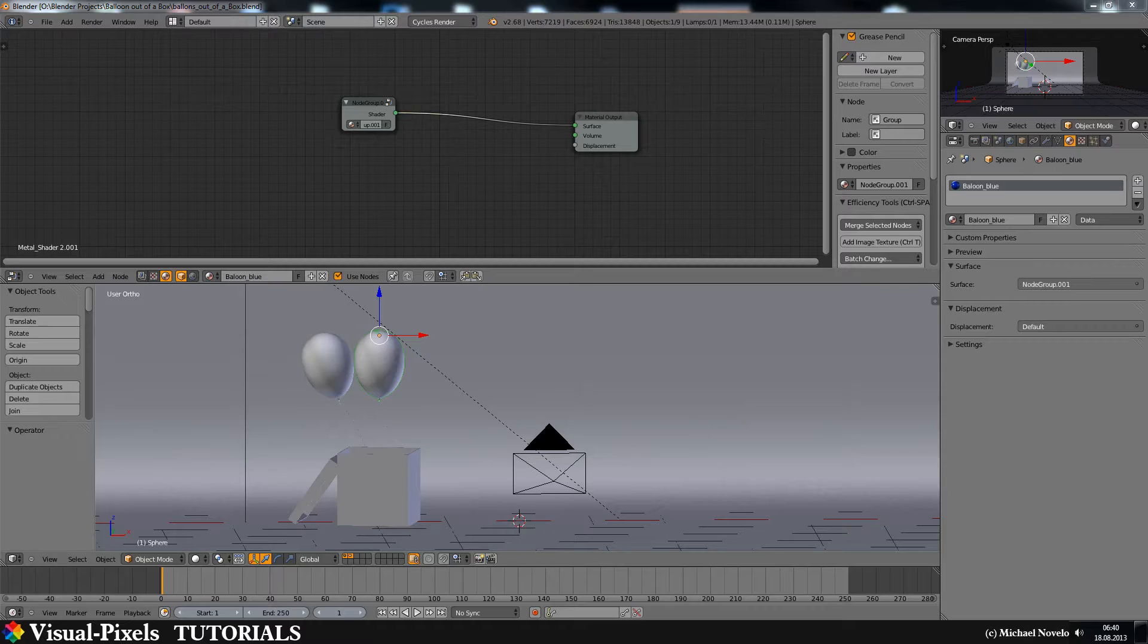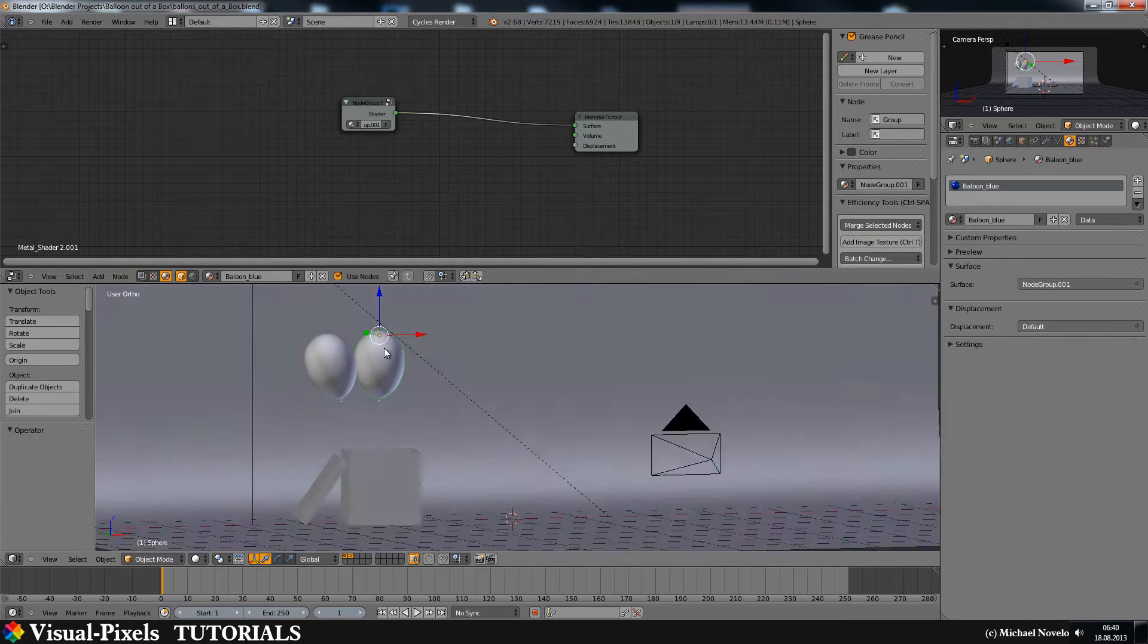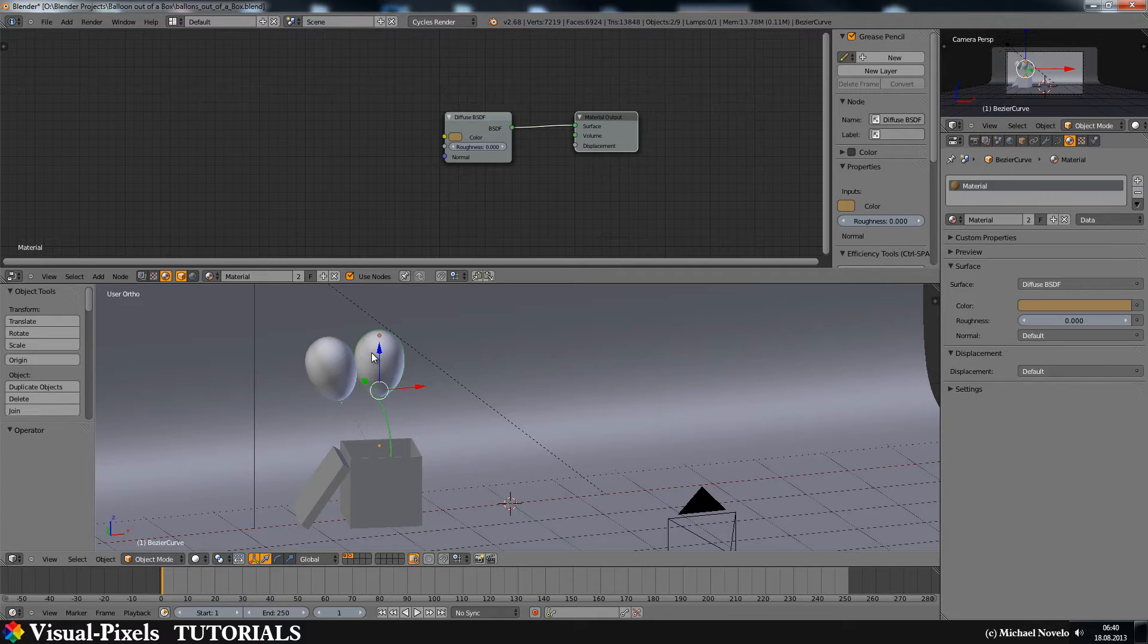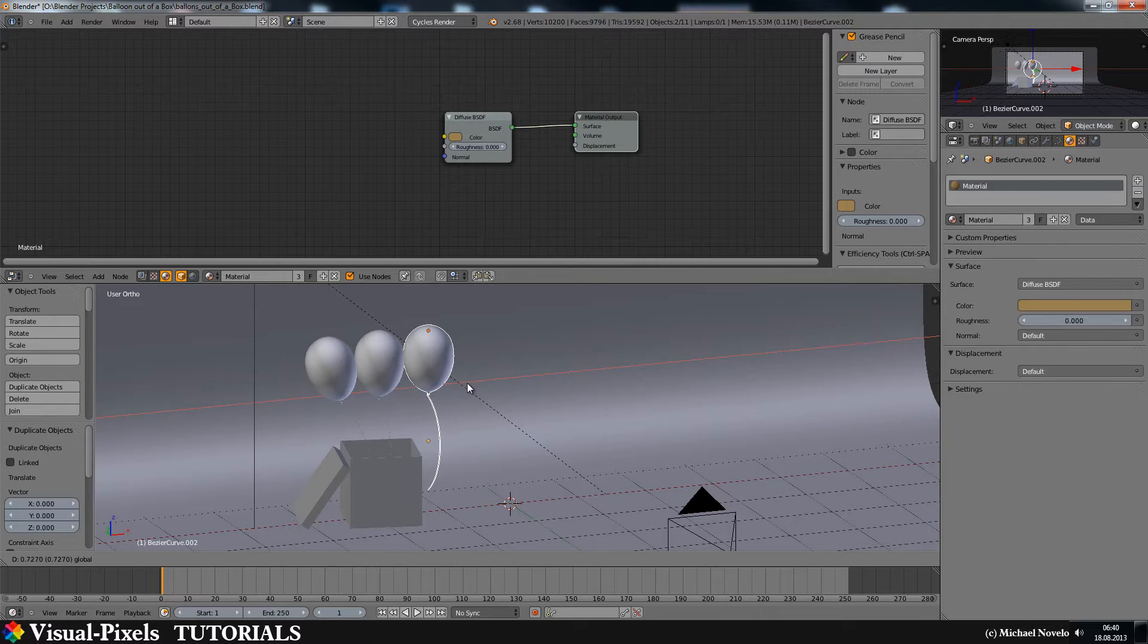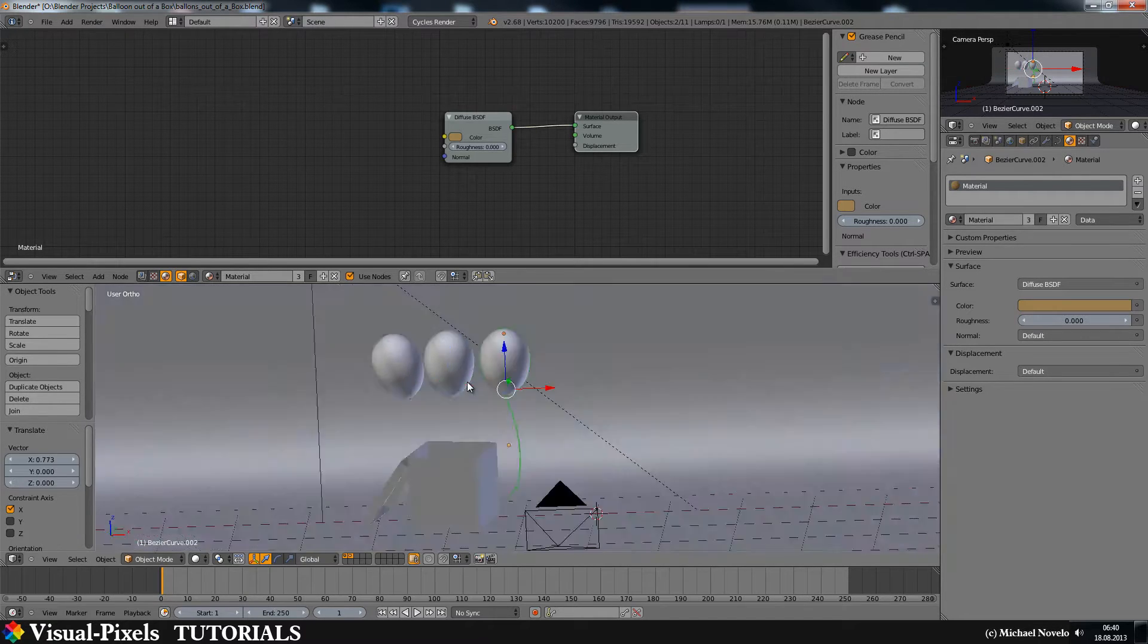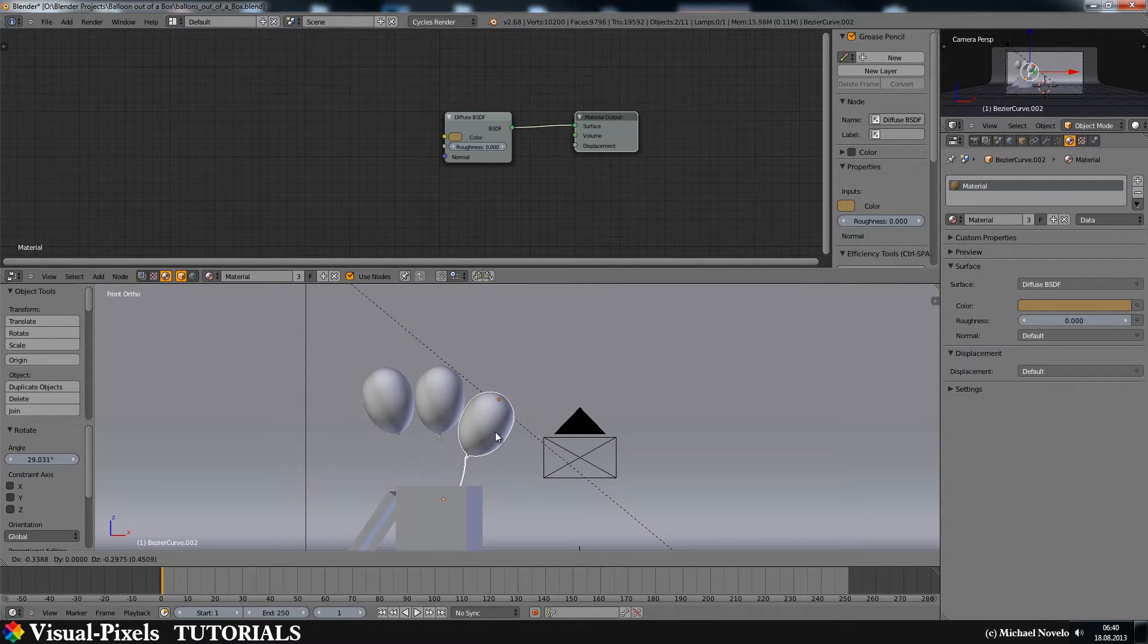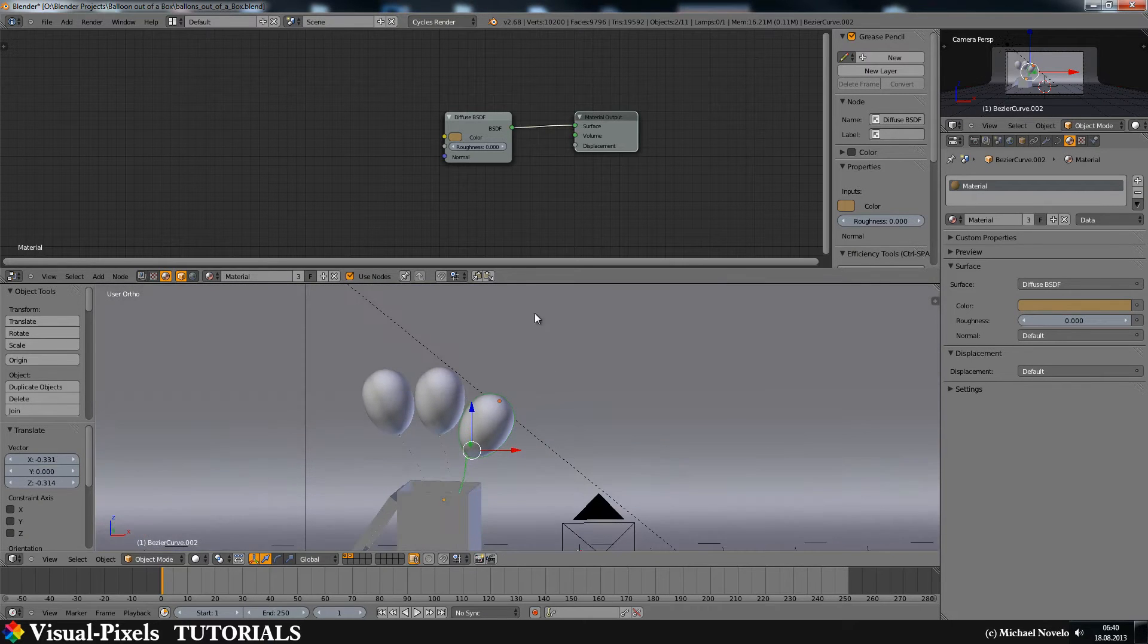I stumbled over this problem last week because I had done a project for a customer and I had some balloons here. And the problem was if I duplicate a balloon and rotate it and take it here, that's okay.